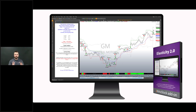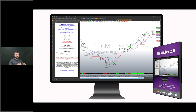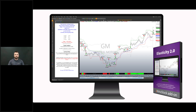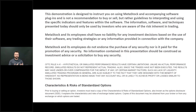Hi guys, Bobby Hiller here with Muttstock Software, and today I'm going to be taking you through a quick demonstration of our new and improved Elasticity 2.0 trading system. Before we dive too deep into things, I do quickly need to go through our disclaimer with you.